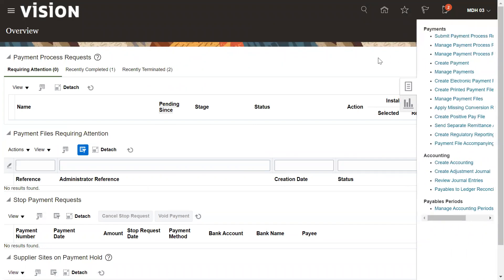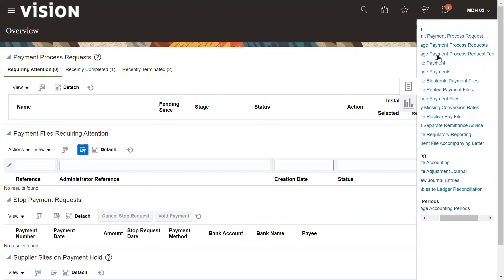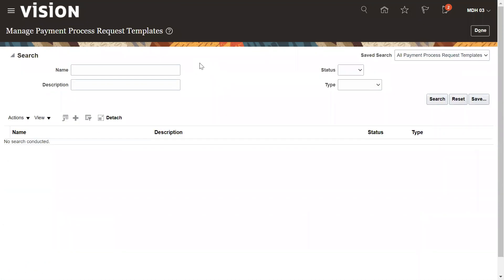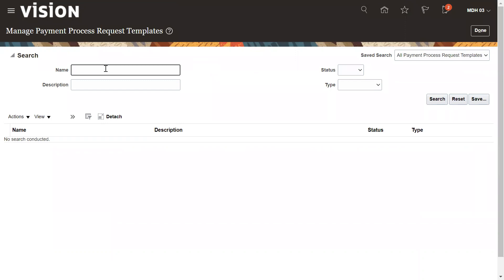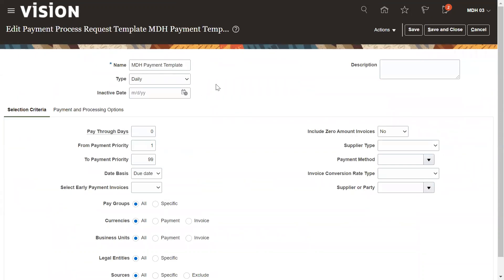In normal practice, what we need to do is create the template first — a Payment Process Request template — so that we don't need to enter every time the bank, payment document number, or payment process profiles. I have already defined one payment template, so let me select it.